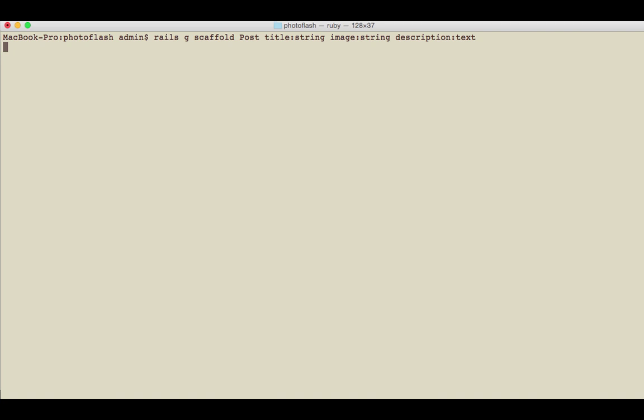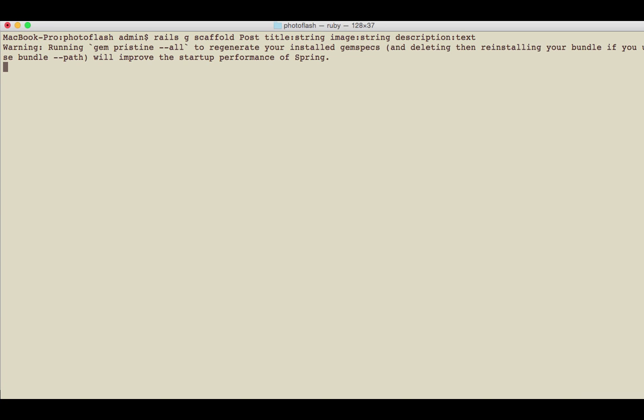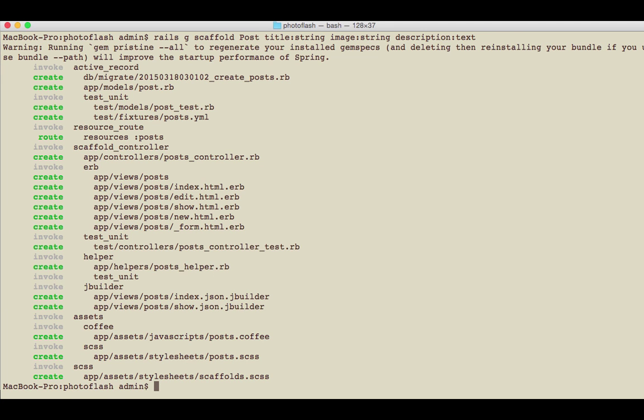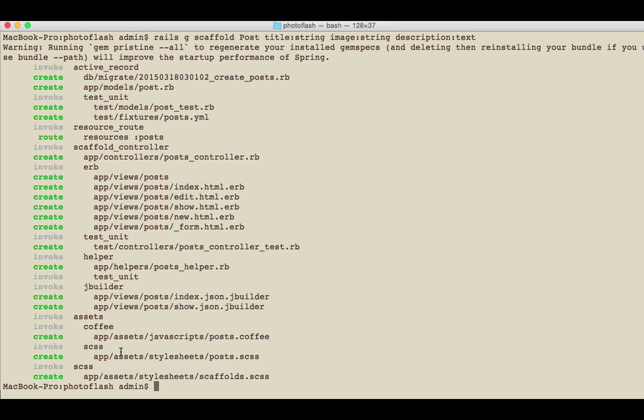So we're going to run that and after all of that's done I'll be able to open up a migration file and see what that creates. As you can see right here it's created the migration file, and then it's created everything from tests to updating our routes to all the different files associated that we are going to use for it.